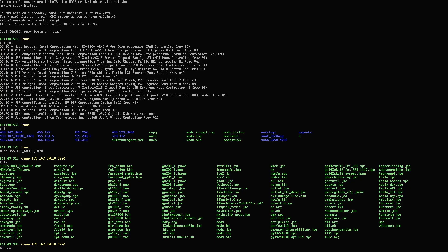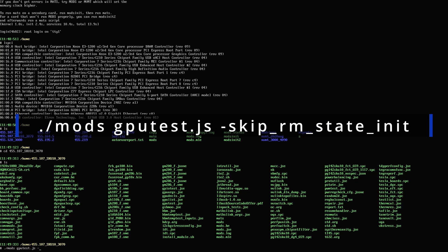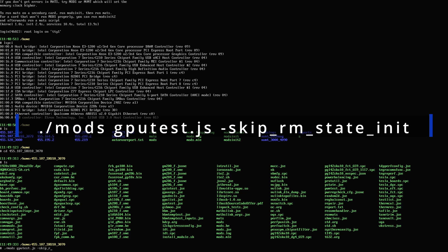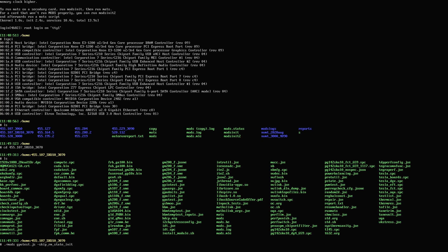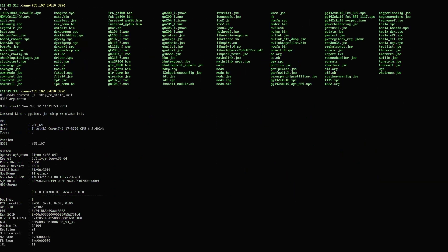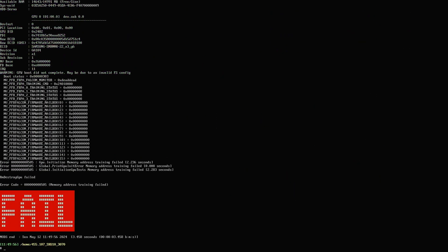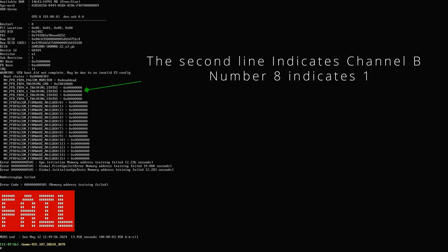Now let's run MODS, which stands for Memory On Die Self Test. It's a tool we use to detect memory errors on a GPU. If you need any more information on it, you can ask me and I'll answer. Here are the results — we have faulty memory on channel B, specifically B1. Let's turn off the system and take this GPU to our work area to investigate further.